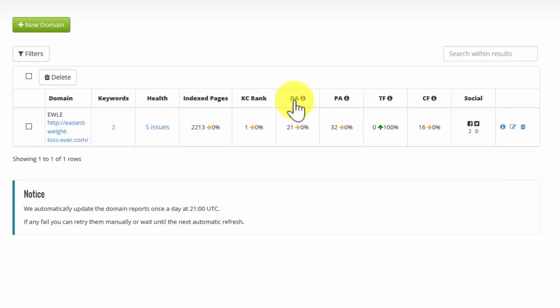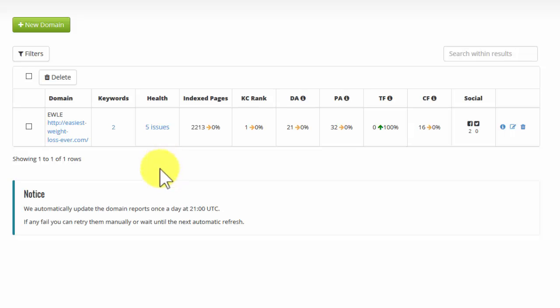The domain authority relates to the entire website itself. The page authority is only for a specific page that we're mentioning. So if we have a specific page, I'm going to add one in a moment to show you, the page authority would relate only to that one page. And then the domain tells you the overall authority of your entire site.